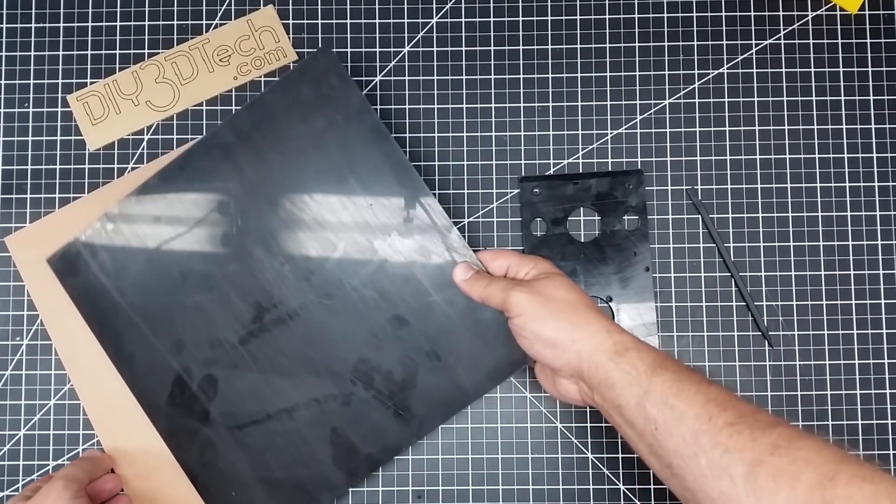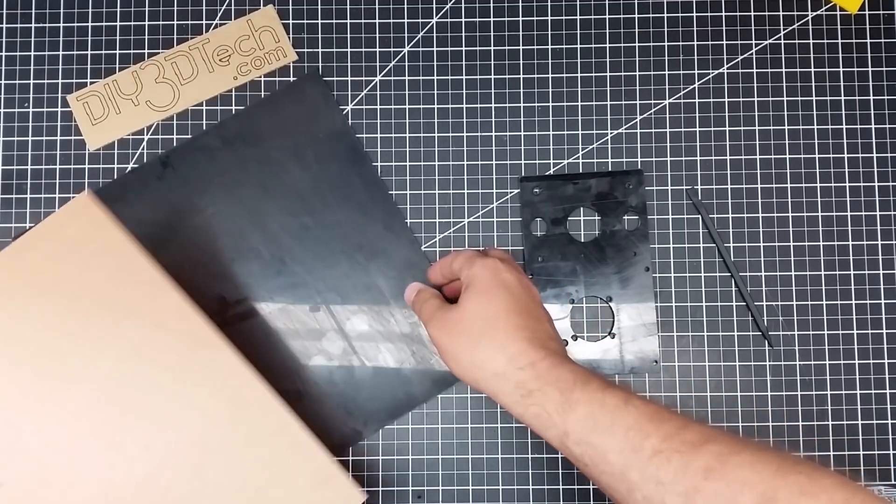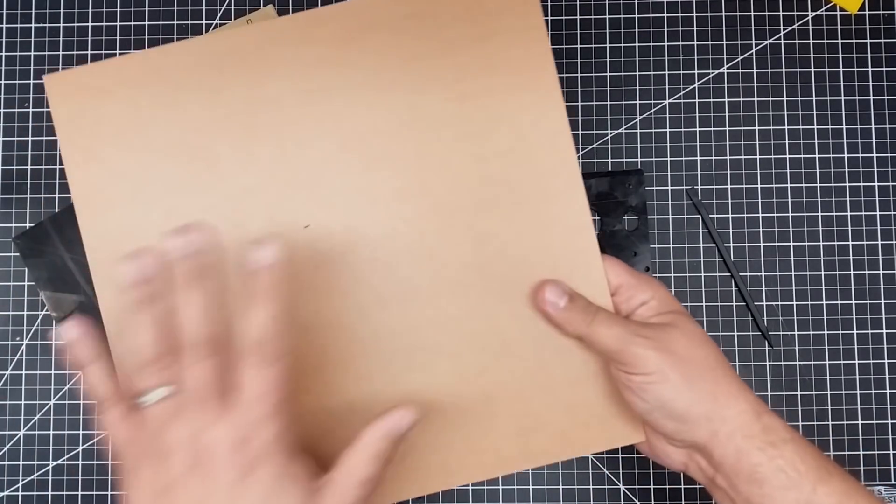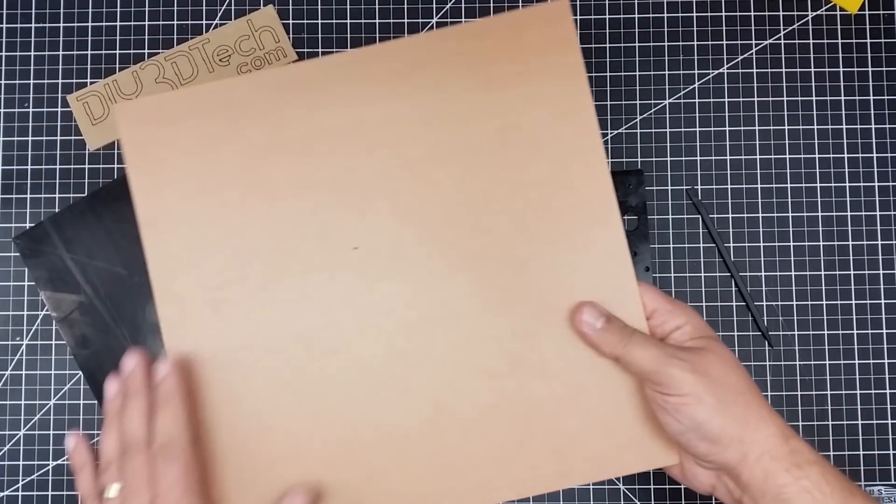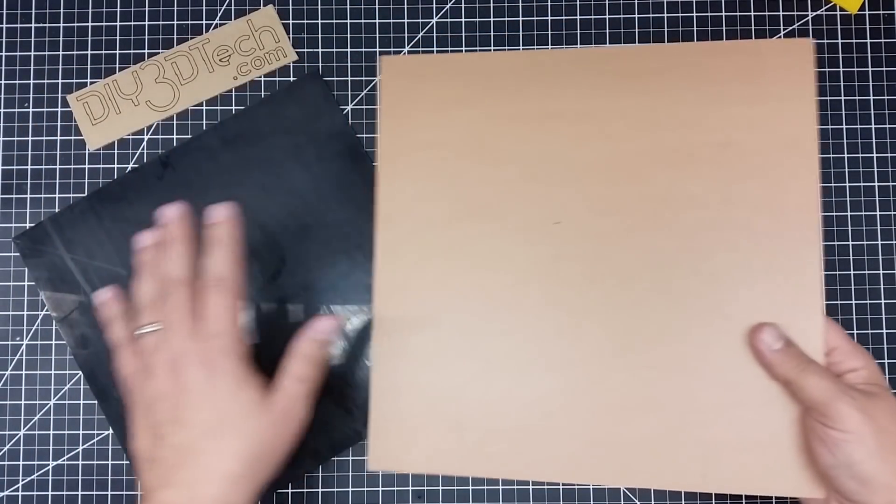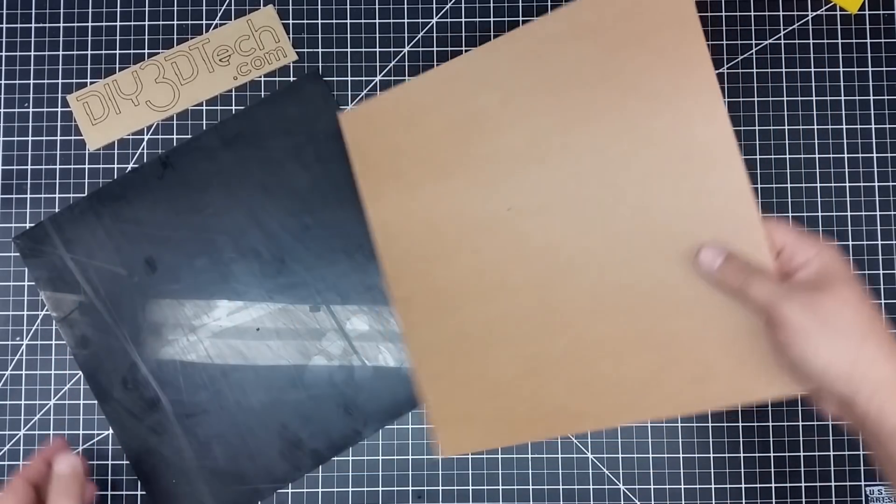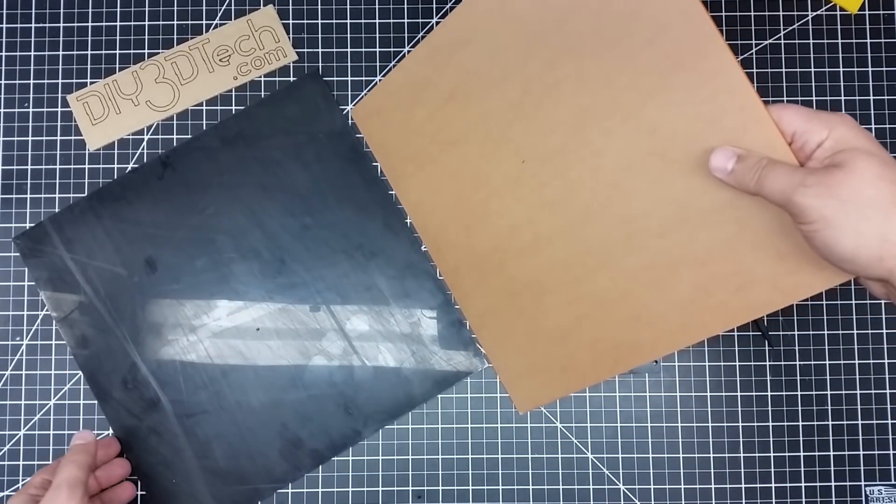As opposed to acrylic, this piece here, which I paid about $8 a sheet for. So, $8, $1. You can see the economics there.